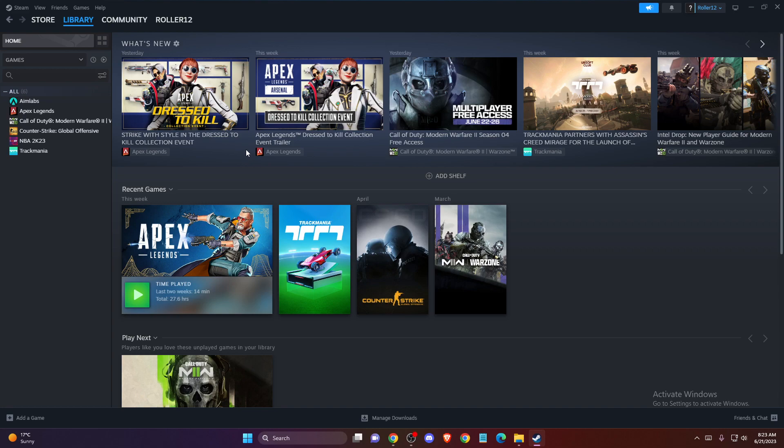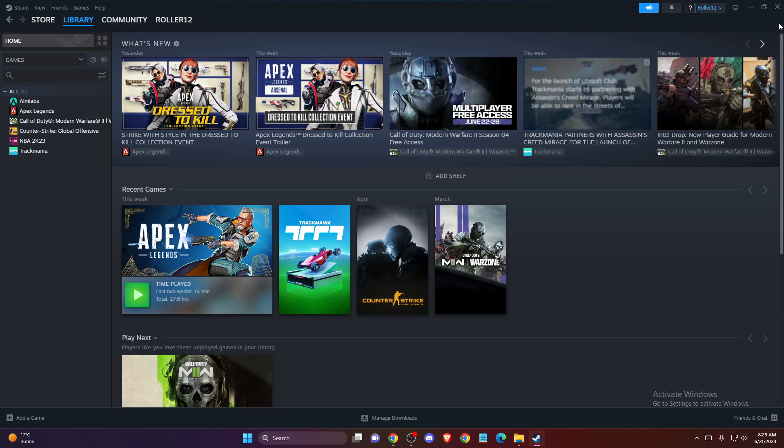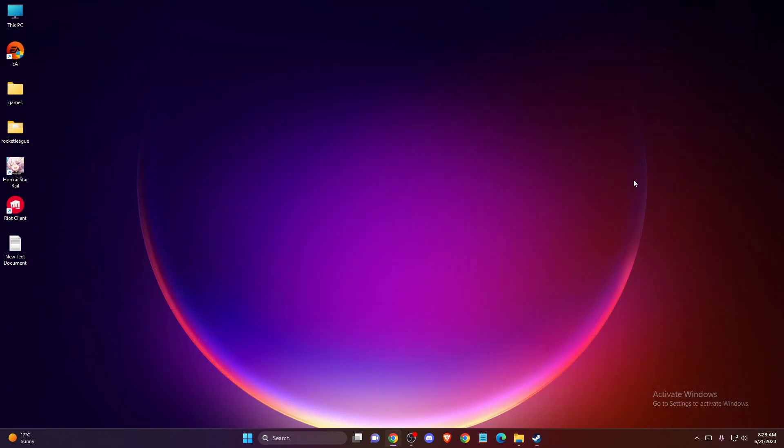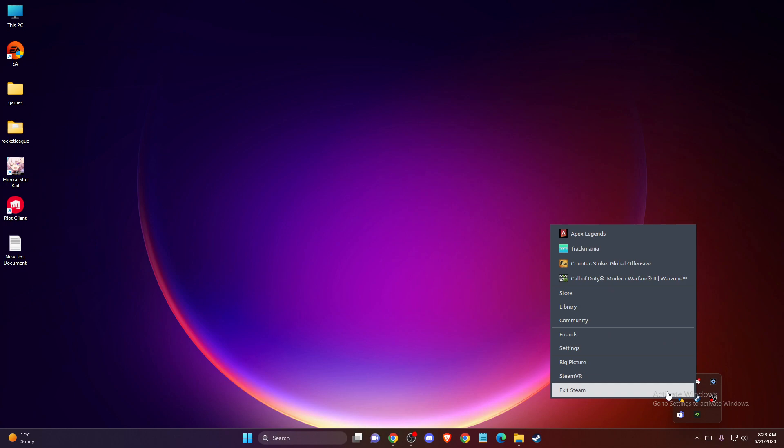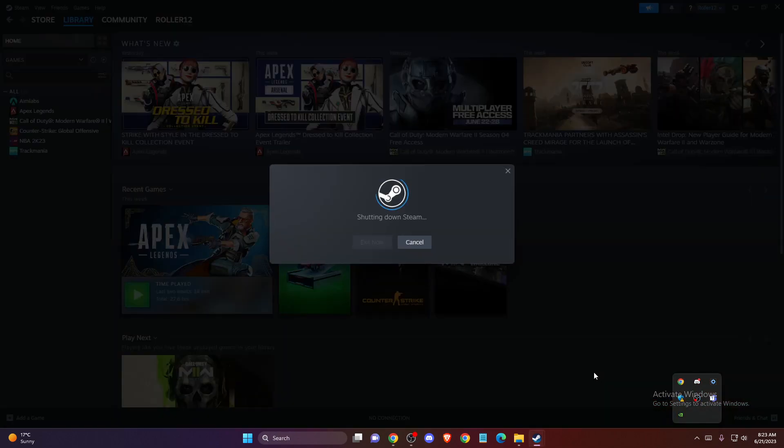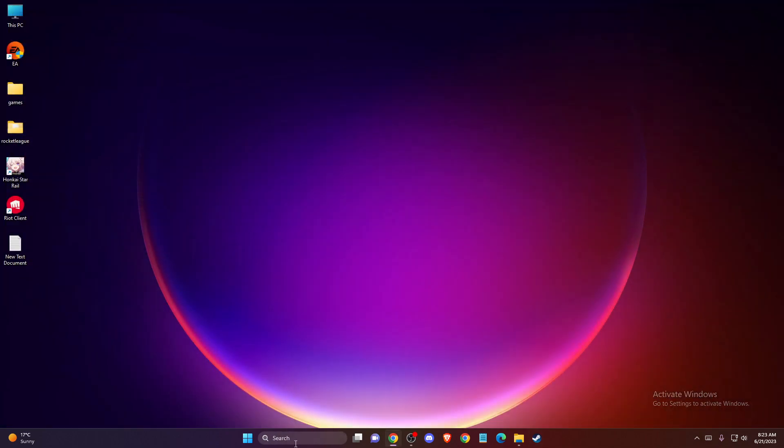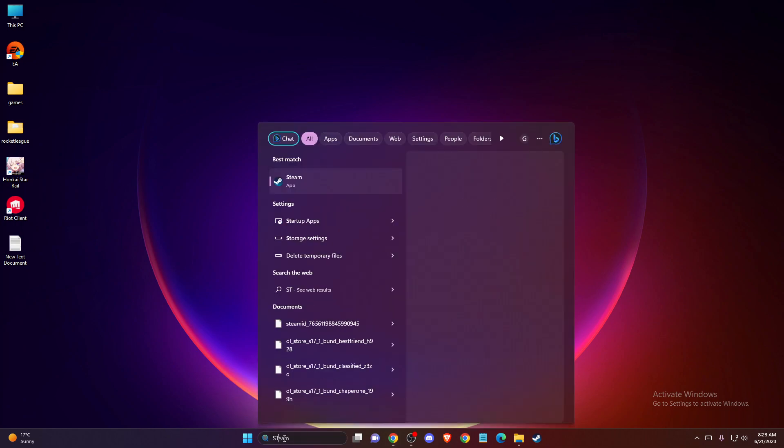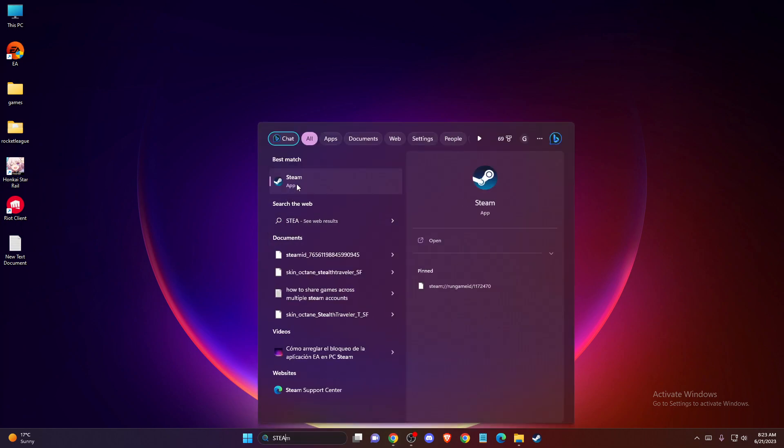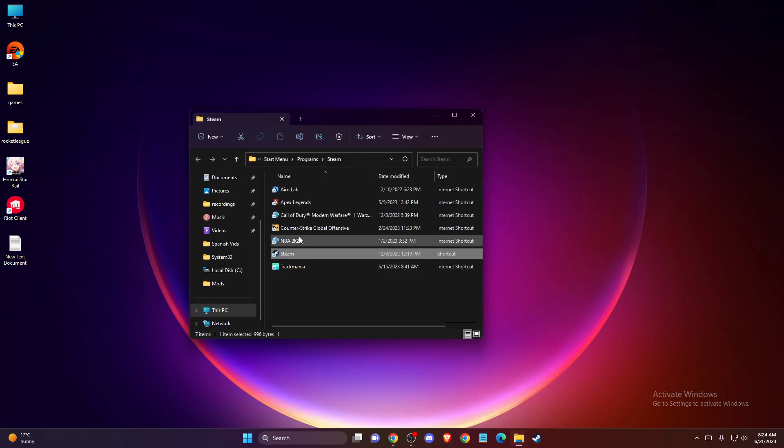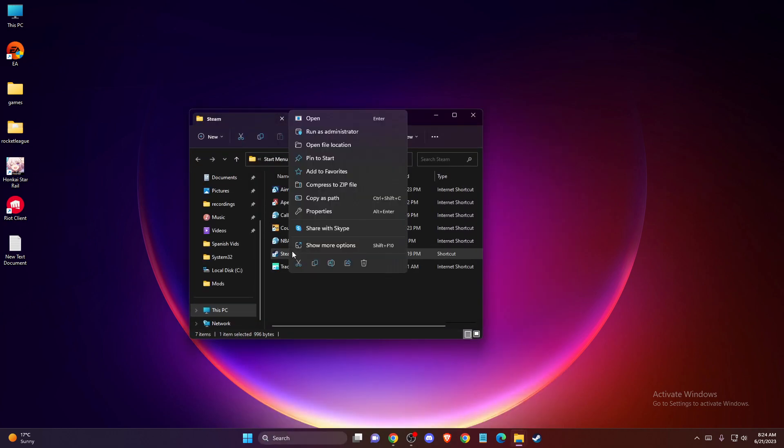In this video I will show you how you can go back to the old Steam layout. It's super easy and fast, so without further ado let's get started. First of all, you need to completely close Steam from your system tray, just exit Steam. Once you do that, you need to search for Steam, then right click on it, go to open file location, and then again here you need to press open file location.